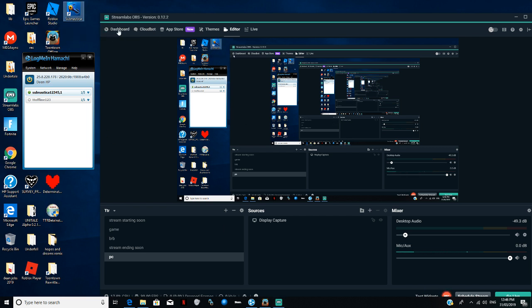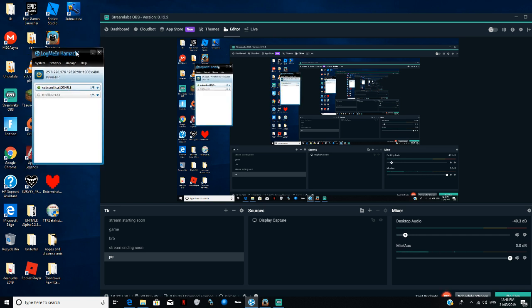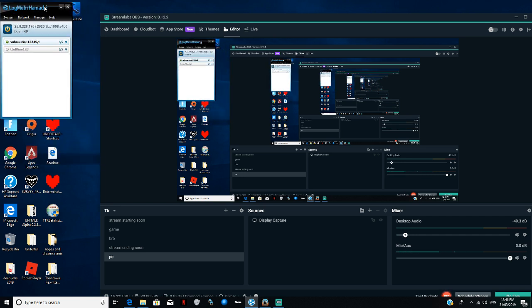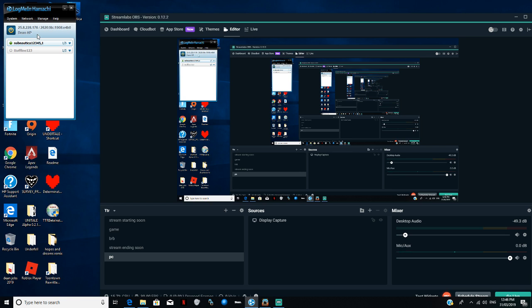Subnautica is coming back to the channel as a Let's Play, and maybe a multiplayer web version Let's Play. But you need to log in with Hamachi.